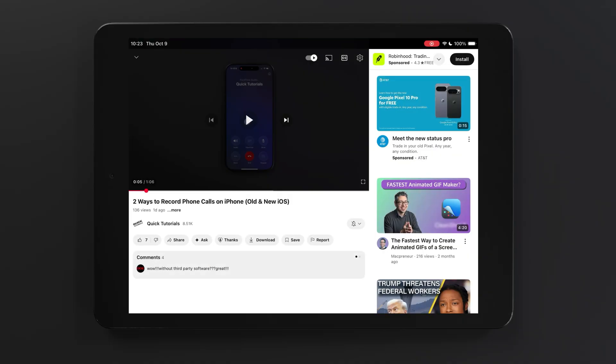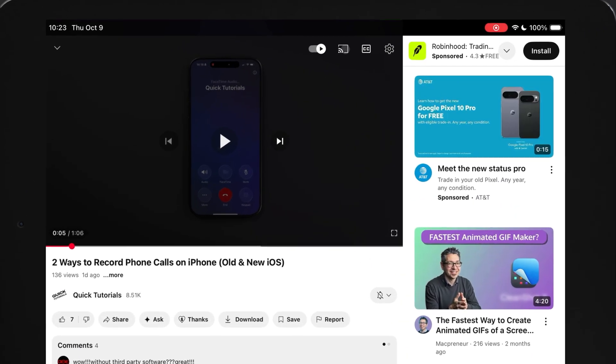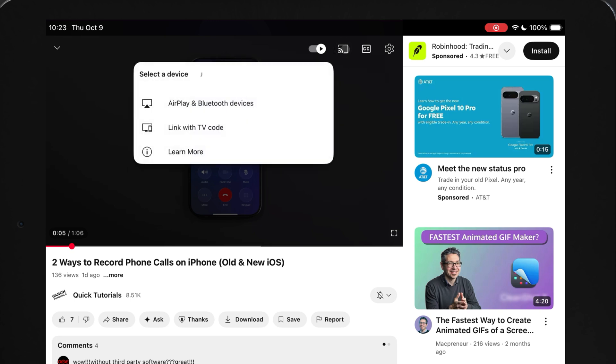Another way to play content on your TV is to do it directly from your apps. Most apps that play video or music will have an option to output your media to an external device like a TV or a Bluetooth speaker.